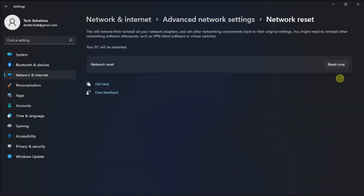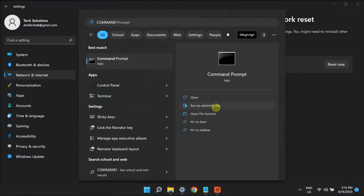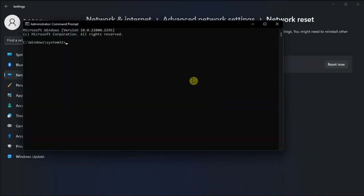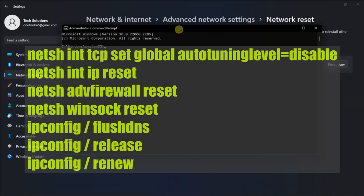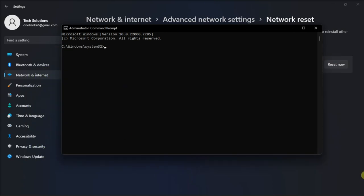Select the Reset Now option and click Yes to confirm your choice. After you do that, launch the command prompt with admin rights, enter the following commands one by one, and press Enter after each command. Then restart your computer and check your internet speed.